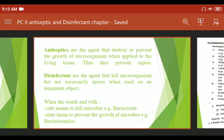The key difference is that antiseptics are used on living tissue, while disinfectants are used on non-living surfaces. Surgical instruments and operation theatre surfaces are sterilized with disinfectant chemicals like chloroxylenol, phenol, and Dettol. These chemicals sterilize the surfaces.